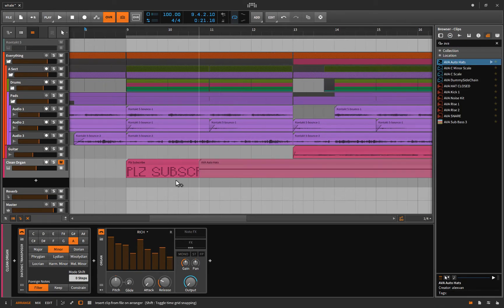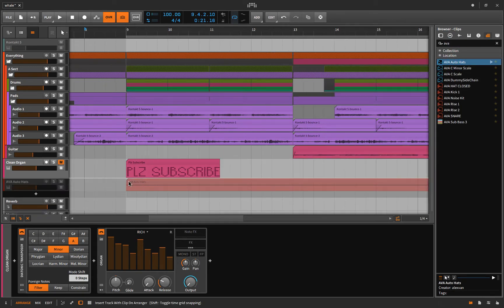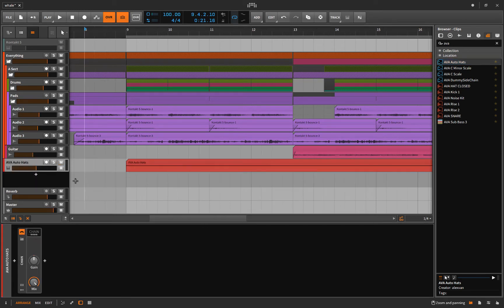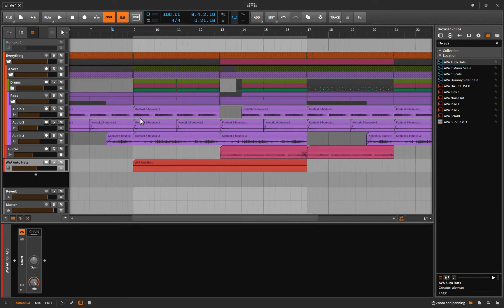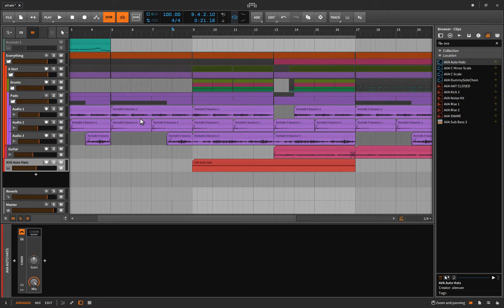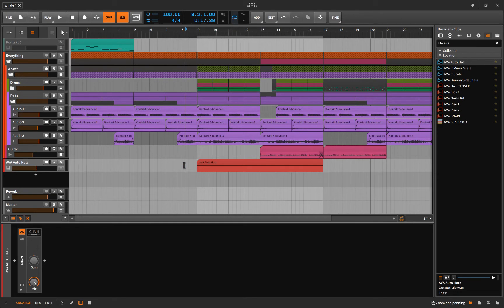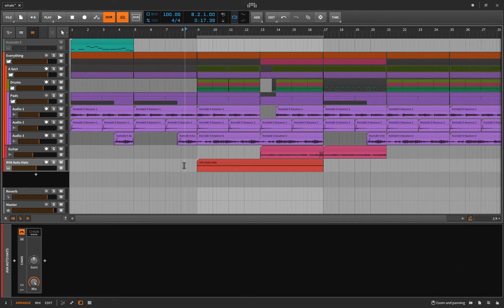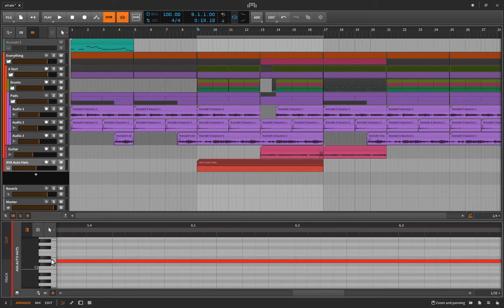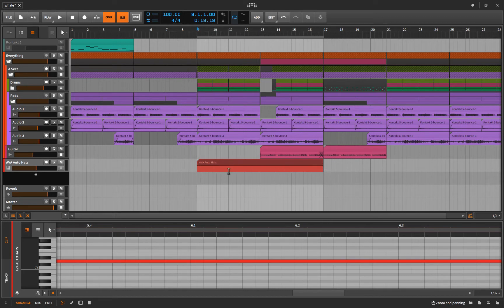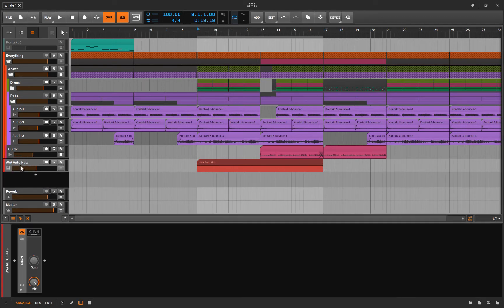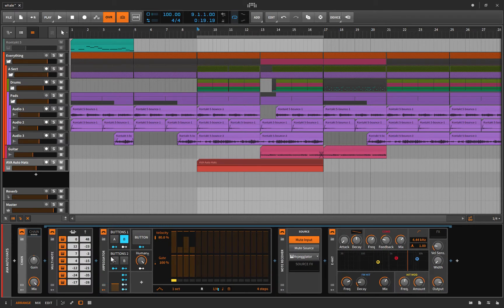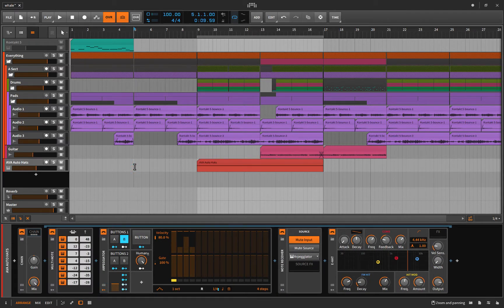The AVA Auto Hats, I call them. So one thing, to be honest, I really hate doing is actually programming hi-hats. It's not that I hate hi-hats, I'm just so sick of programming it. I don't want to perform them, I don't want to draw it in, I don't want to deal with quantizing. I wanted a way that I could come in here, draw one long single note for however long I'm going to want hi-hats, and then have a bunch of parameters that I can go and change the pattern on the hi-hats. Let me show you what I'm talking about here.